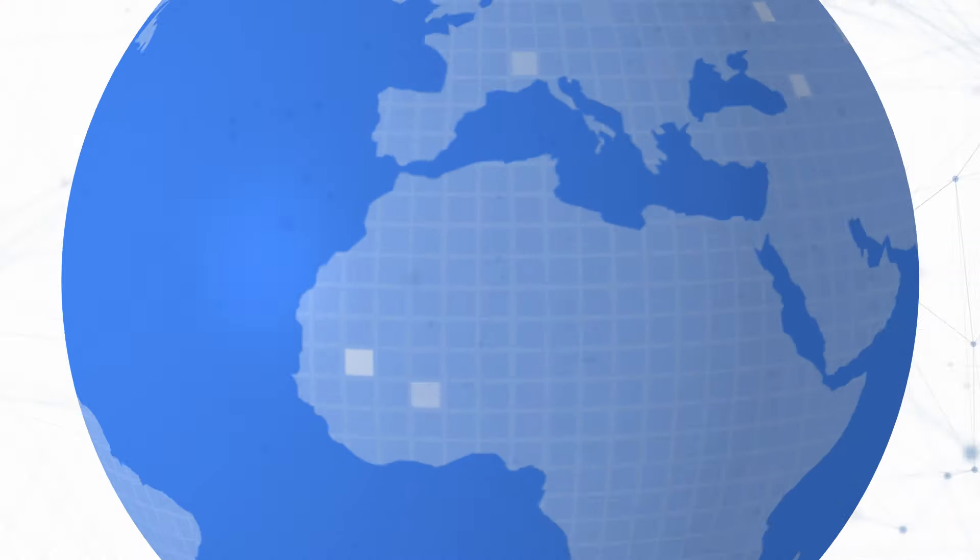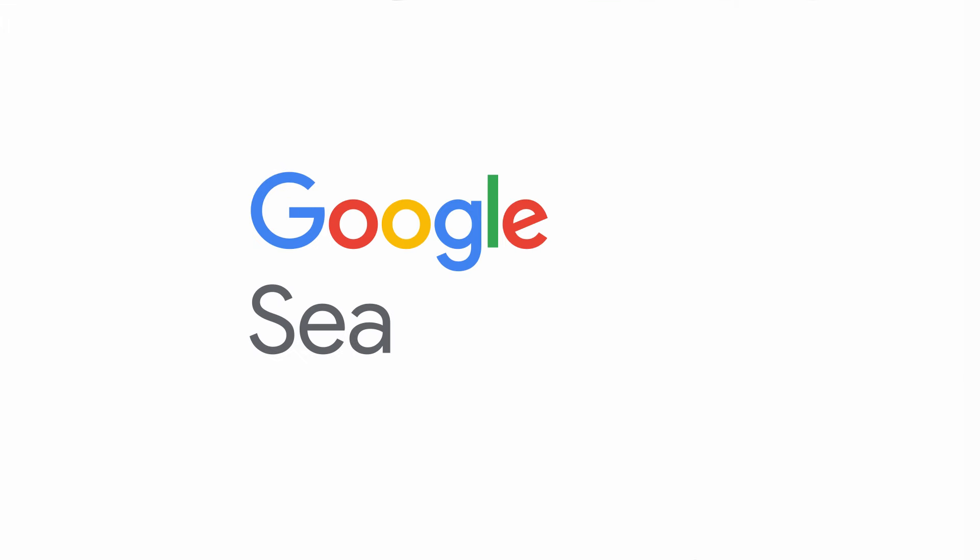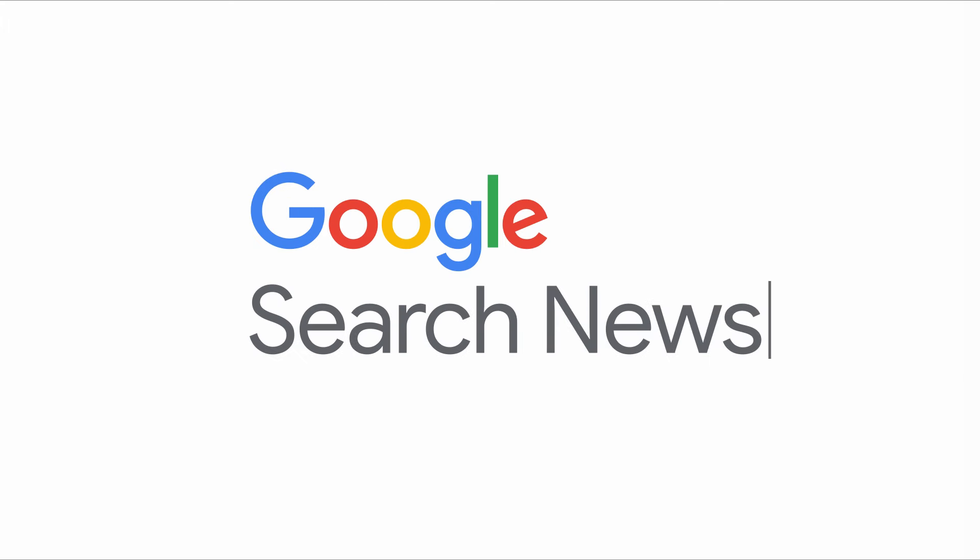Hello, and welcome back to the Google Search News. I hope life is treating you reasonably well, wherever you are. My name is John Mueller. I'm your host today, here from Google Switzerland.